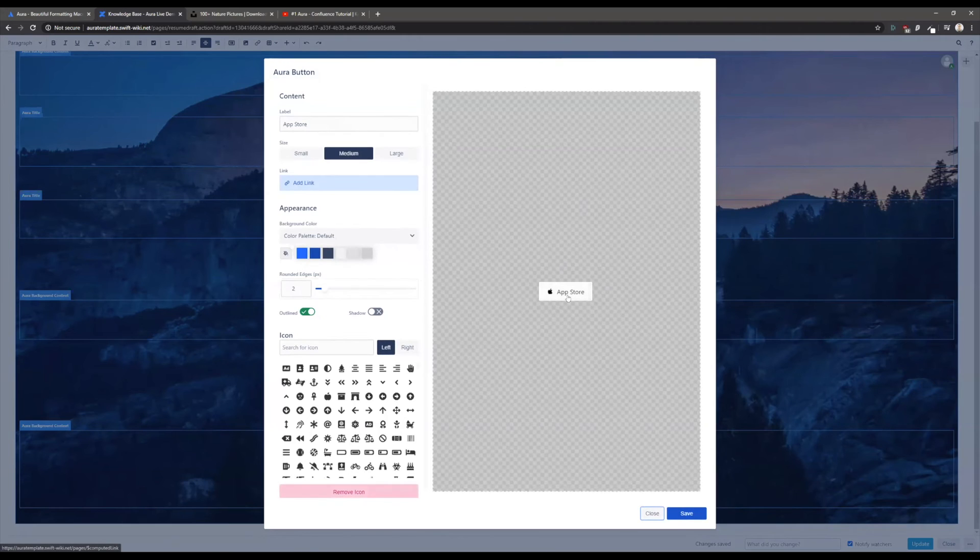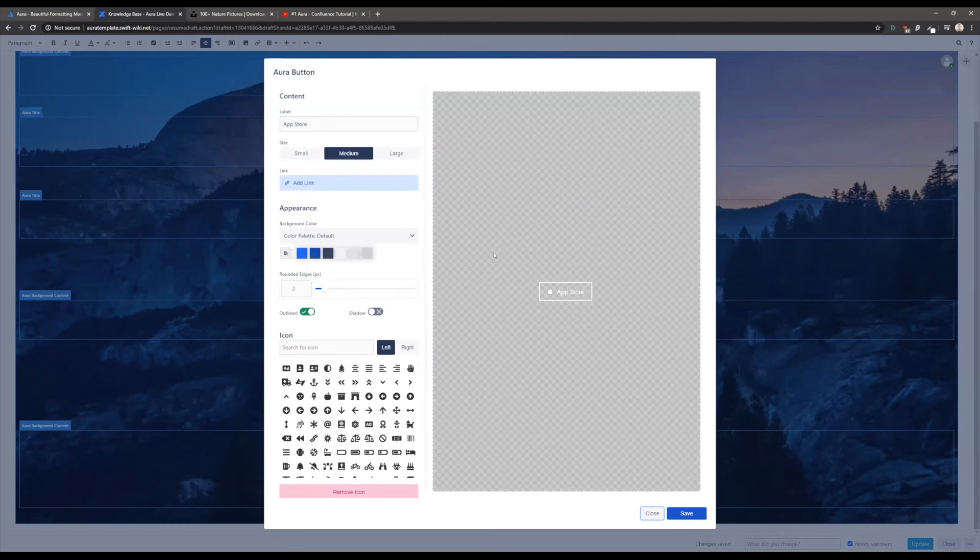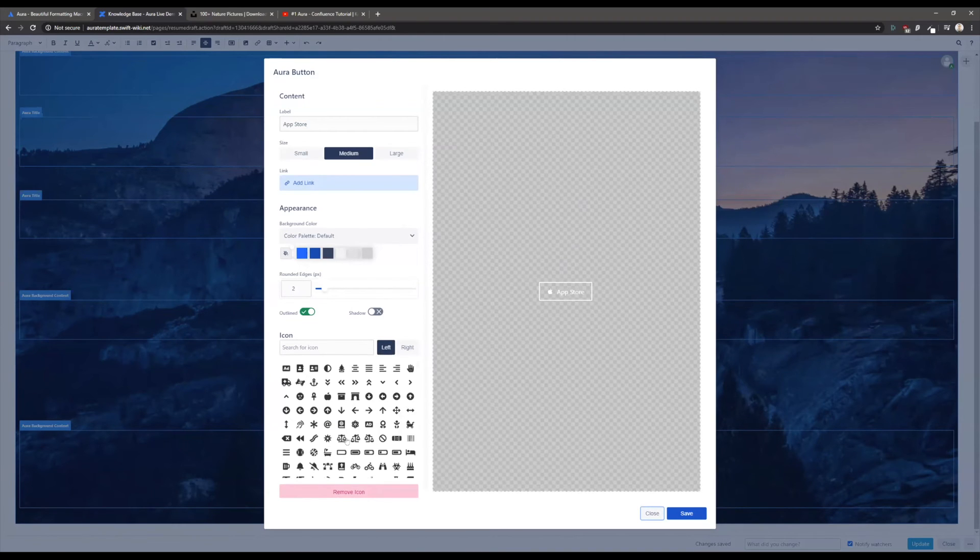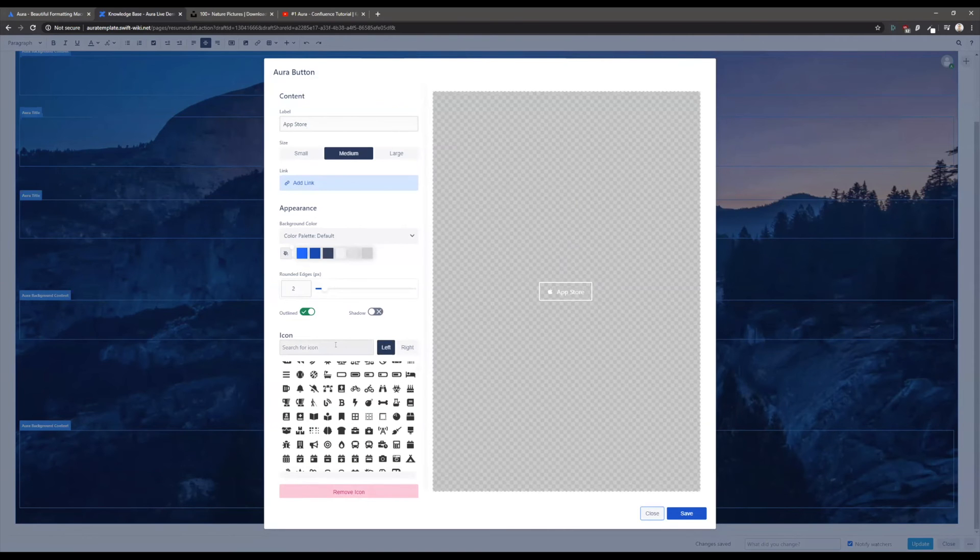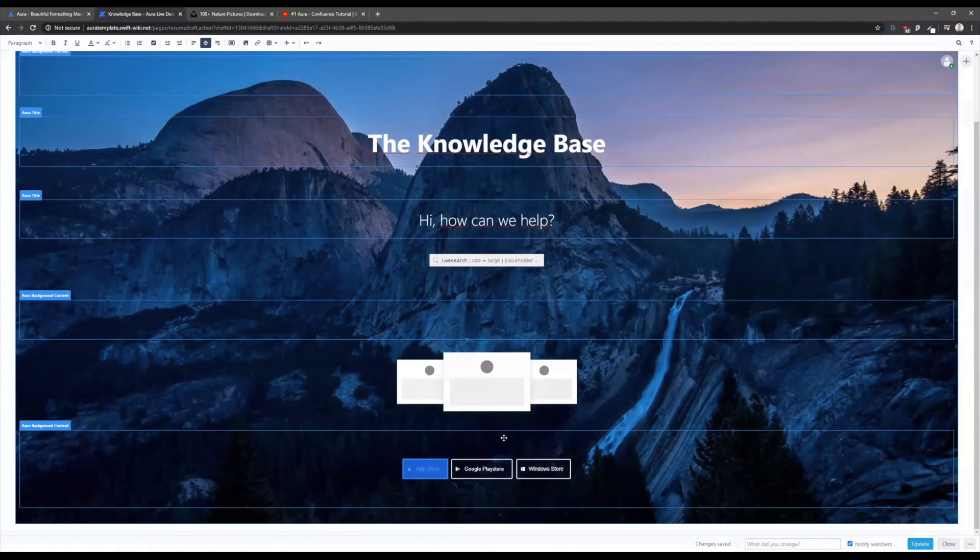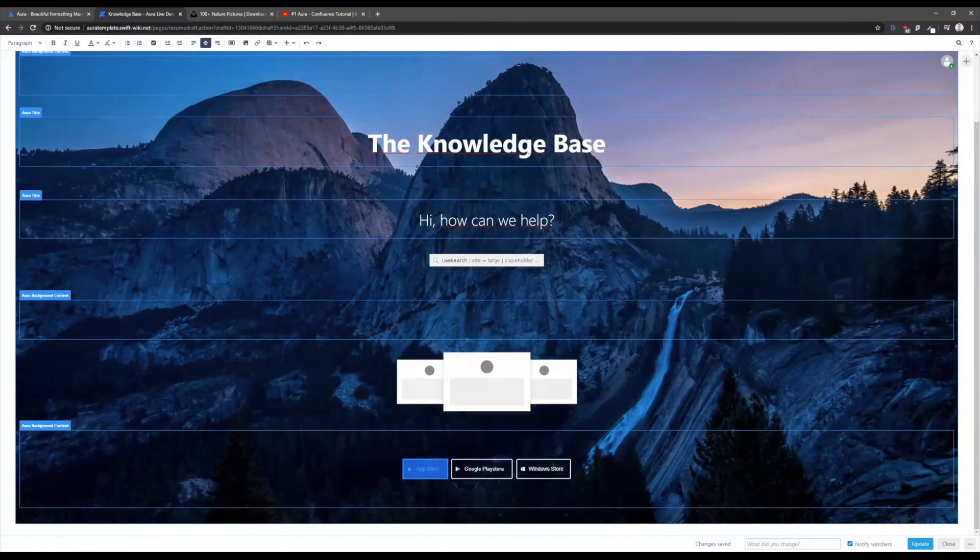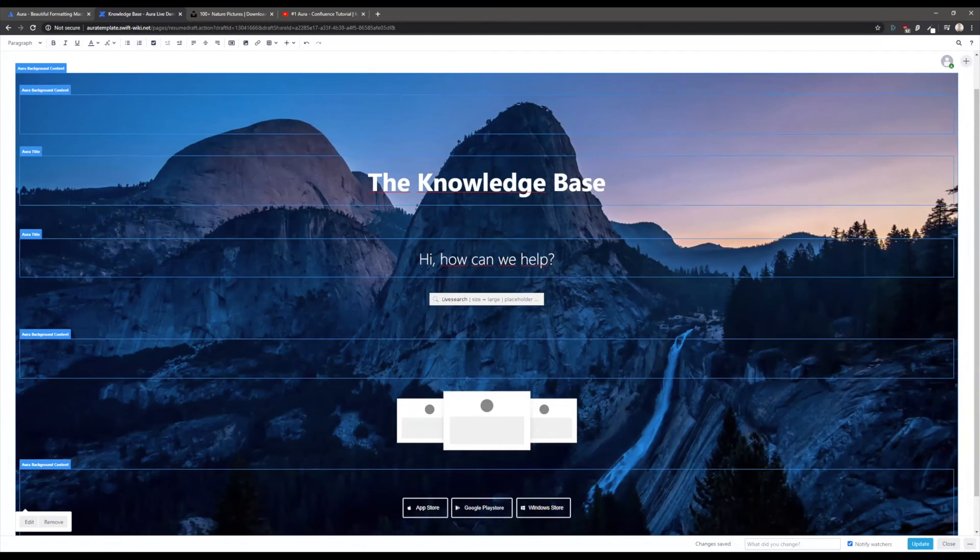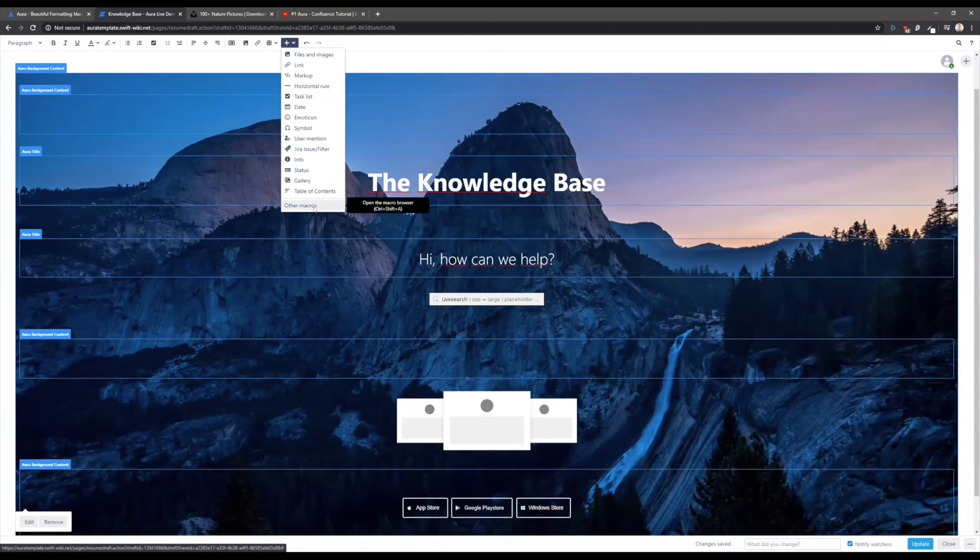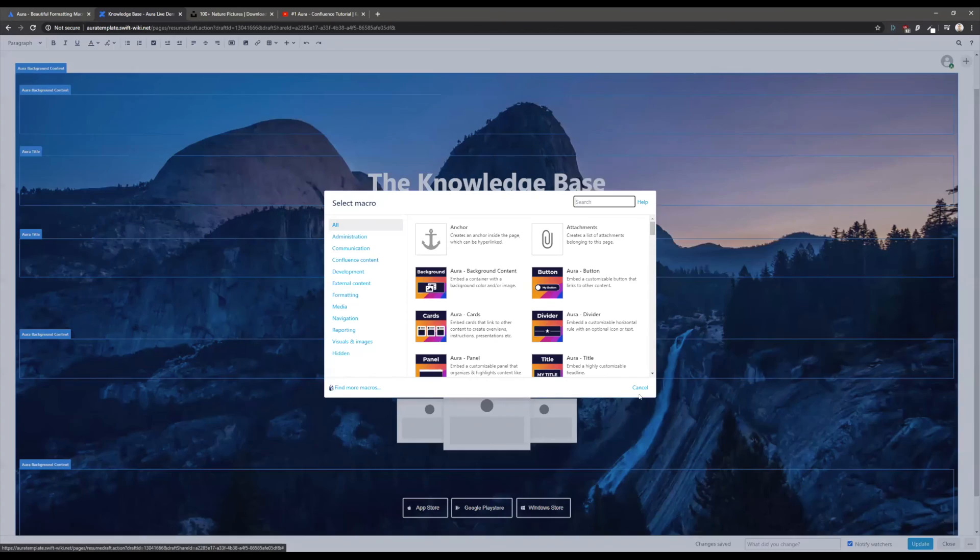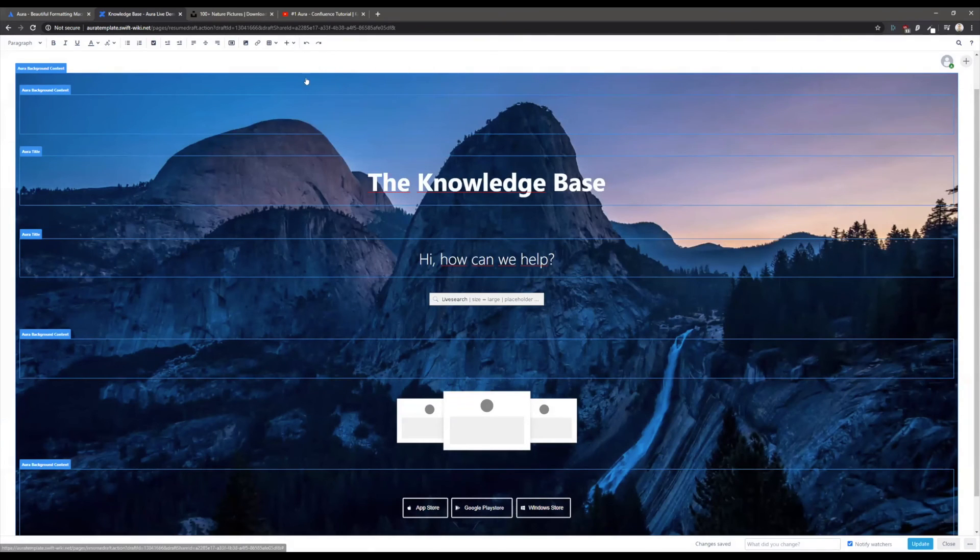The last macro that you see here is the Aura button. Again you see a real-time preview here and you are able to add your text to link to the content of your choice, and to select from many different icons that you can also search through.